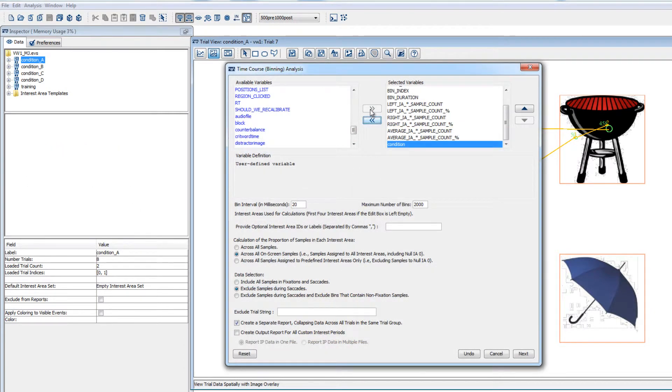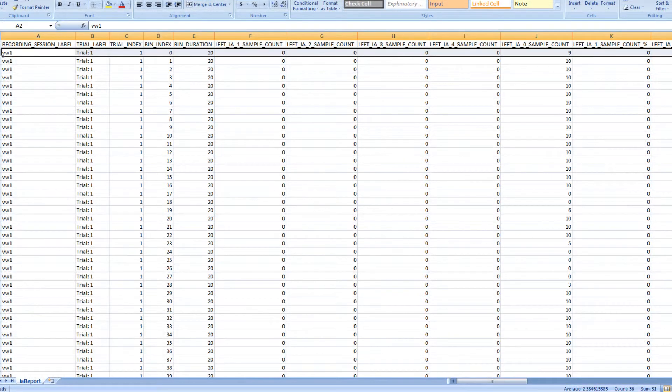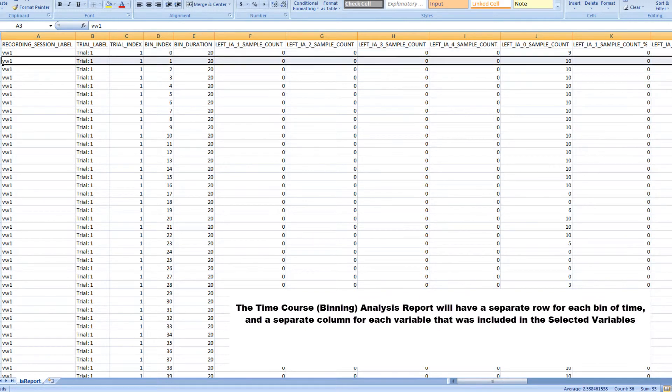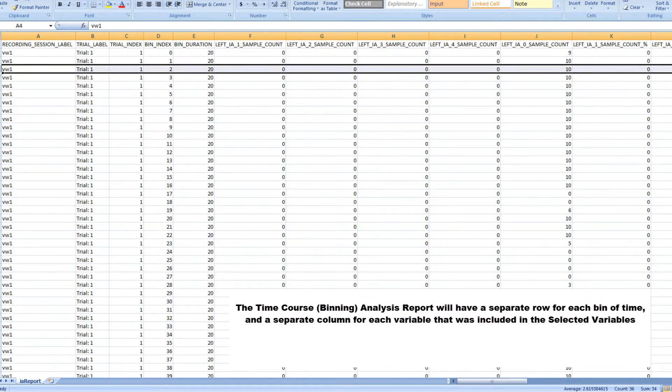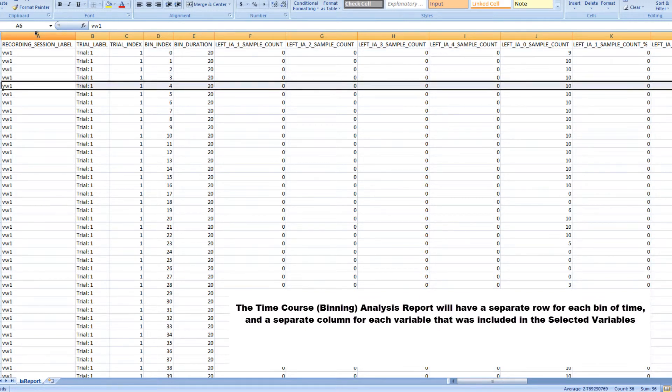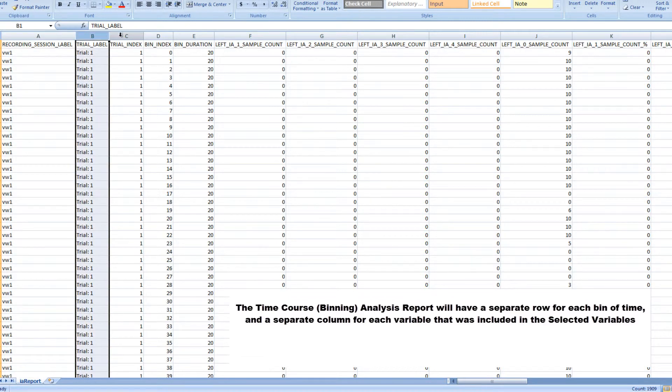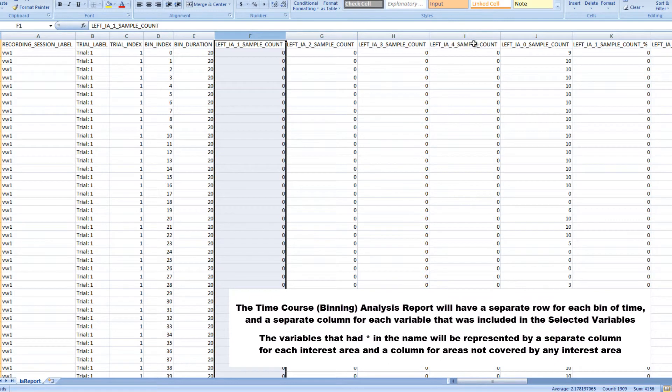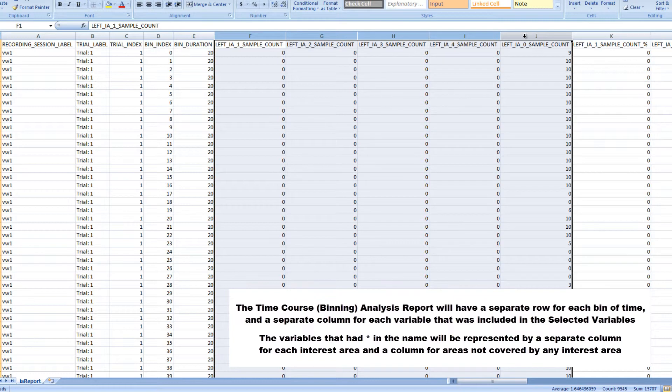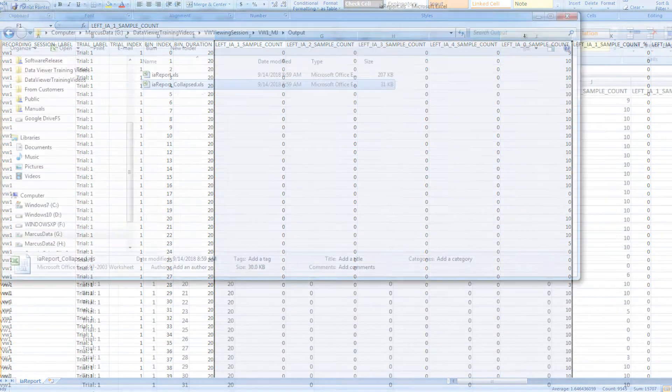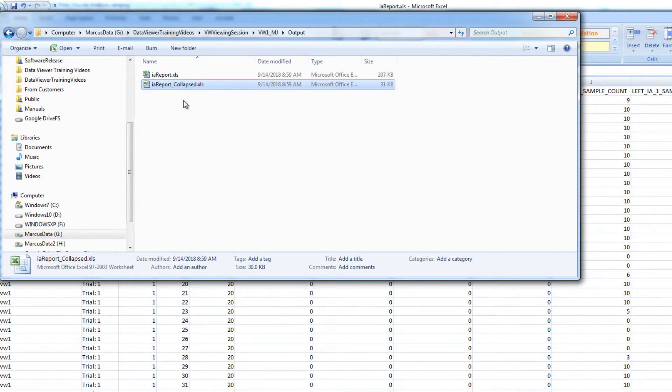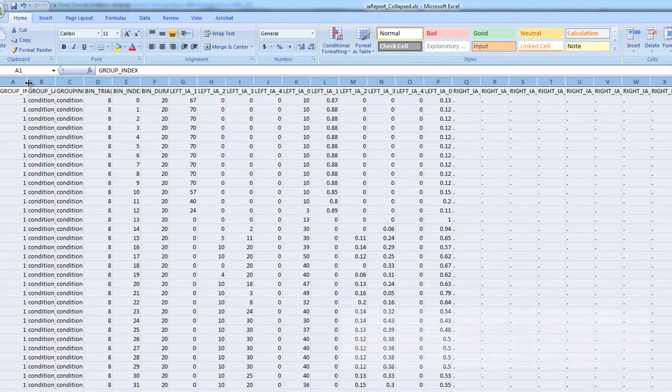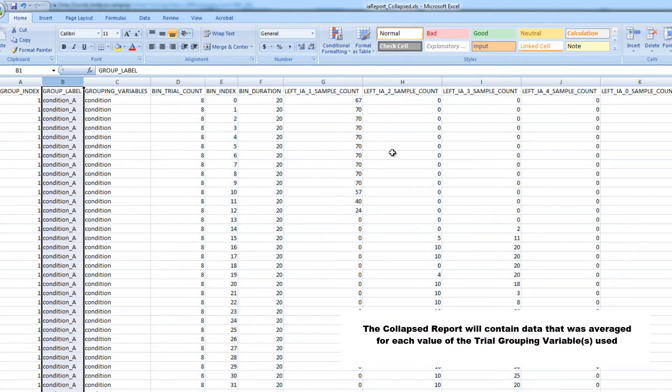Let's run it and take a quick look at the resulting data file in Excel. We can see that the output file has a separate row for each bin of time and the variables that we selected are represented as columns in the file. Including the variables with an asterisk in the label resulted in separate columns for each interest area and another for areas not covered by any interest area. We can also open the collapsed report that was created and see that the data has been averaged for all trials in the group for each of the groups.